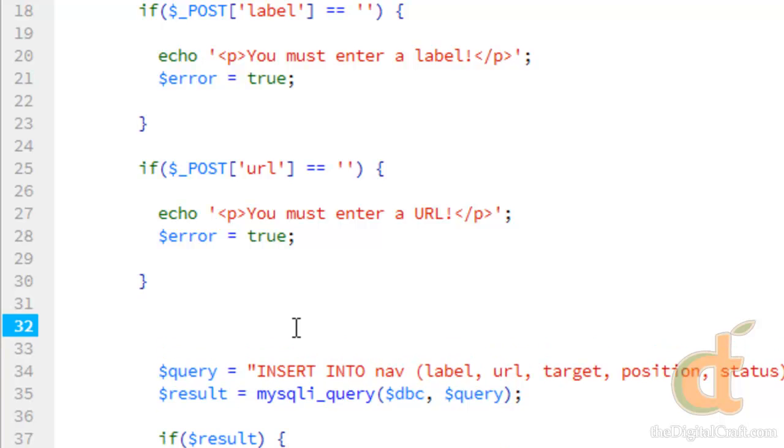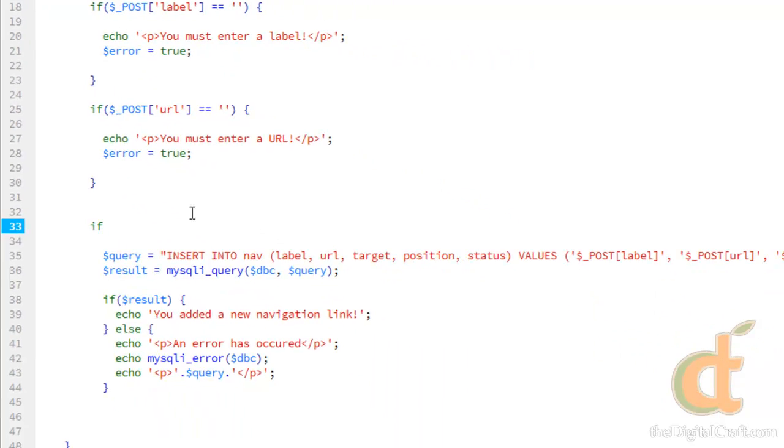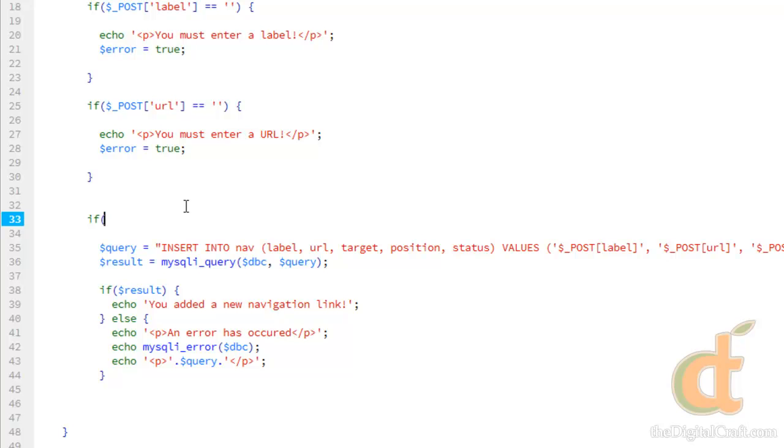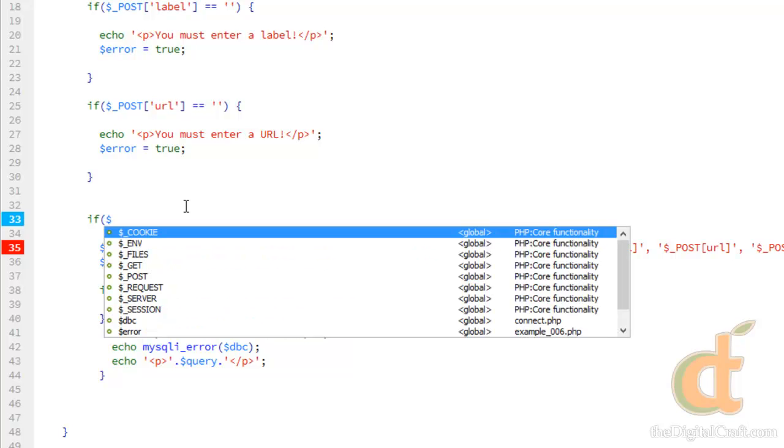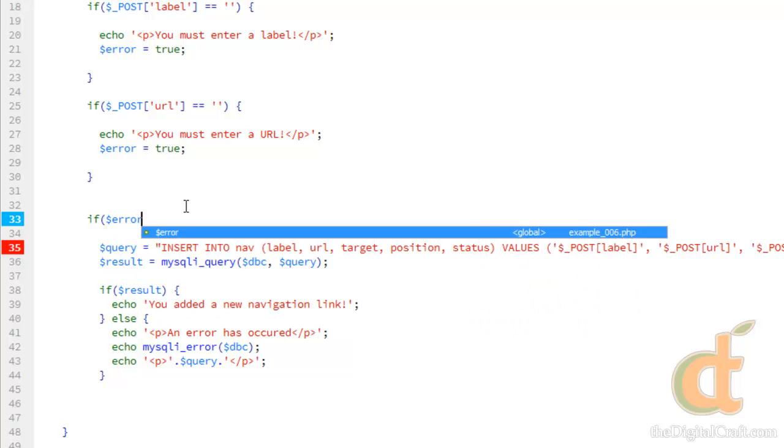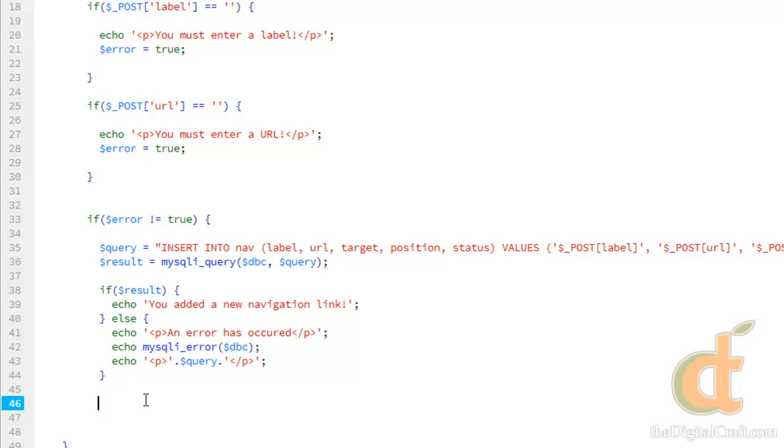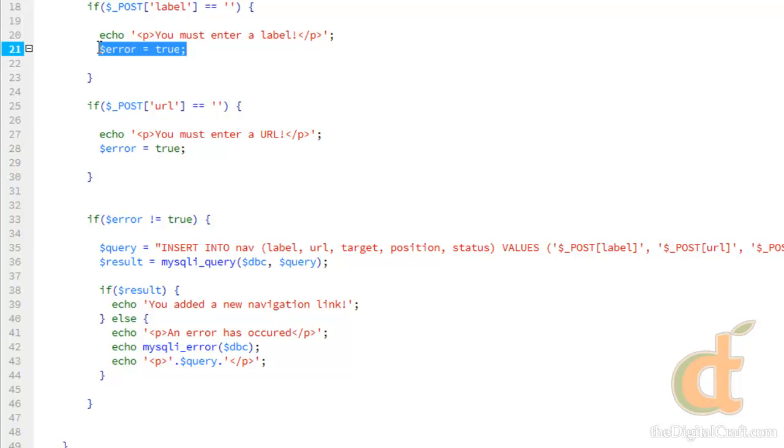And now what we can do is, around this query and error handling, we can do an if error is not equal to true. So, pretty much, error is going to be false if none of these run. In which, then the query will run.